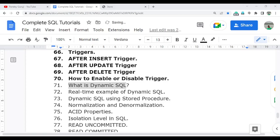Hello everyone, welcome to the complete SQL tutorial video series. In this video, I am going to start a new topic: Dynamic SQL. Dynamic SQL is very helpful if you work in real-time scenarios, and you will always get questions related to dynamic SQL. I will discuss in detail what dynamic SQL is.